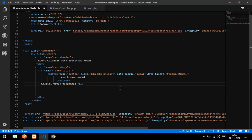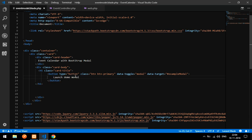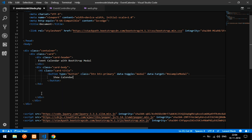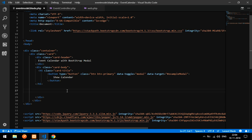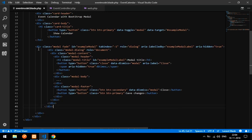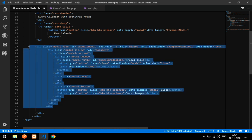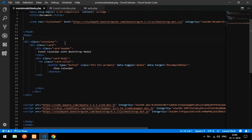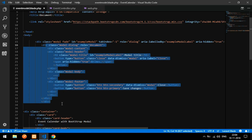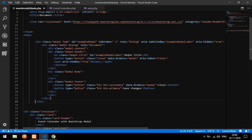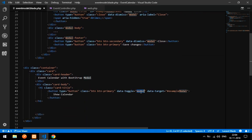Paste the button inside the card title. I will label it 'Show Calendar'. Now copy the full modal markup, go down and paste it. The modal should actually be pasted at the top-level of the body, not inside the card — so paste it at the top.